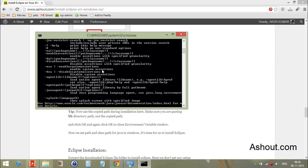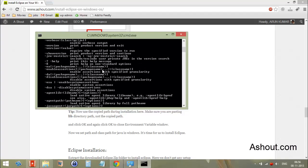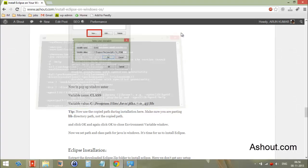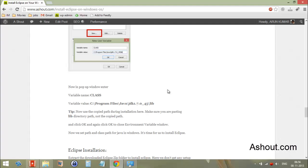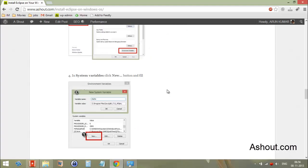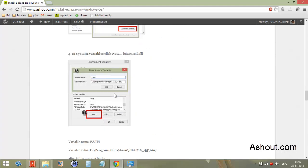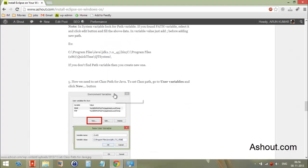If it didn't work, it means you made some mistake during installation or during the configuration — the setting of the PATH. Make sure everything is correct. Thank you for watching.